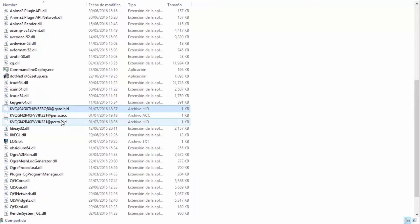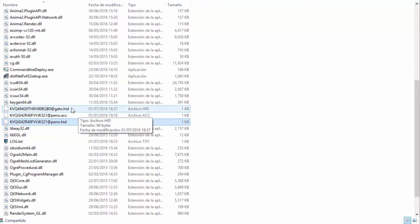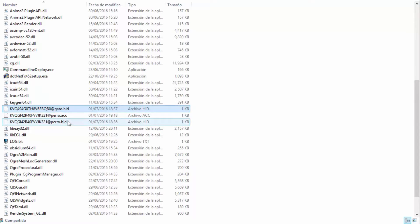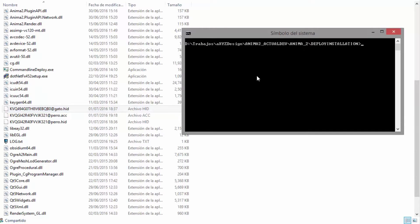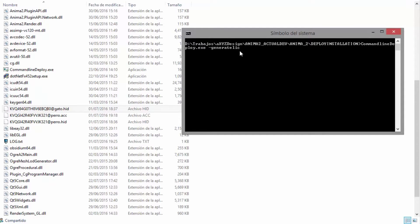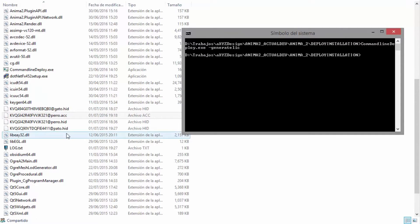There are two different HID files here, and that's because they're from two different computers. So how do you generate these for your own computer? Thankfully it's very easy. Just run the command line deploy.exe app using the hyphen generate license parameter, and you'll see the new HID file.